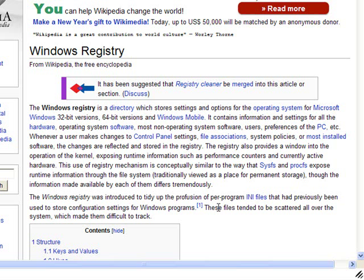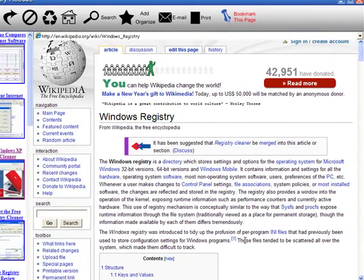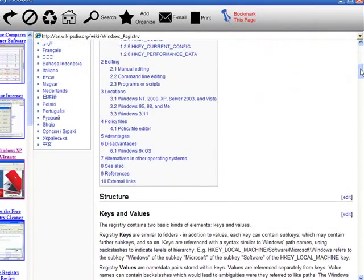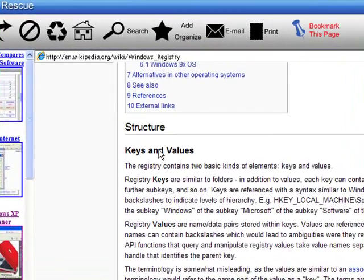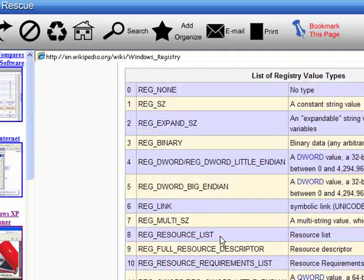So the registry is a store which holds all information on your applications plus system information. If you go down this Wikipedia page, it shows you the structure of the registry using keys and values.